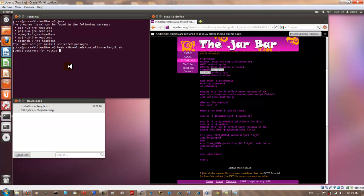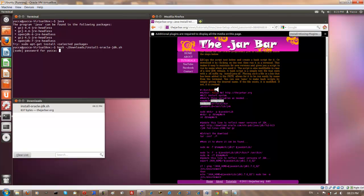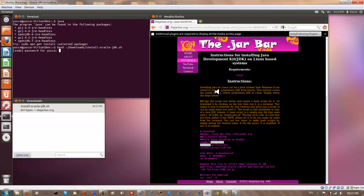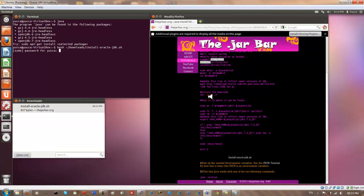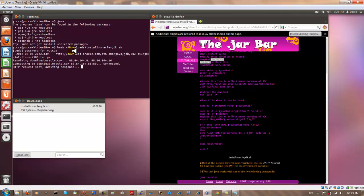And also because there's a sudo command or two in the script. The script is fully viewable if you go to my website if you want to see what it does. Basically I'm just going to go through the installation as per the script here. I'm going to give my password here. And while it downloads I'm just going to pause the tutorial just for the sake of saving time.